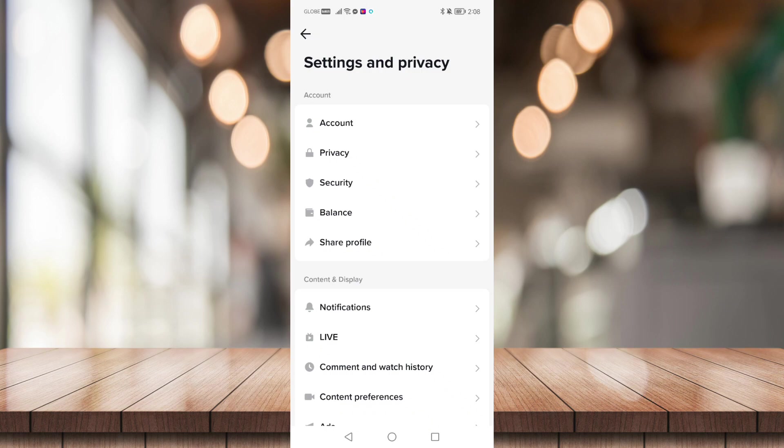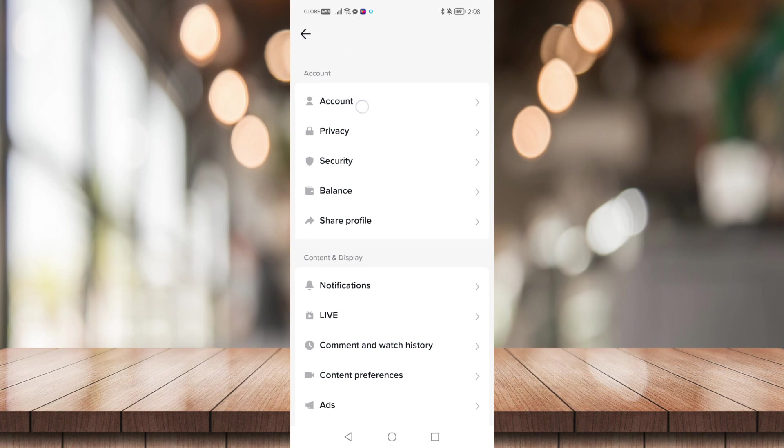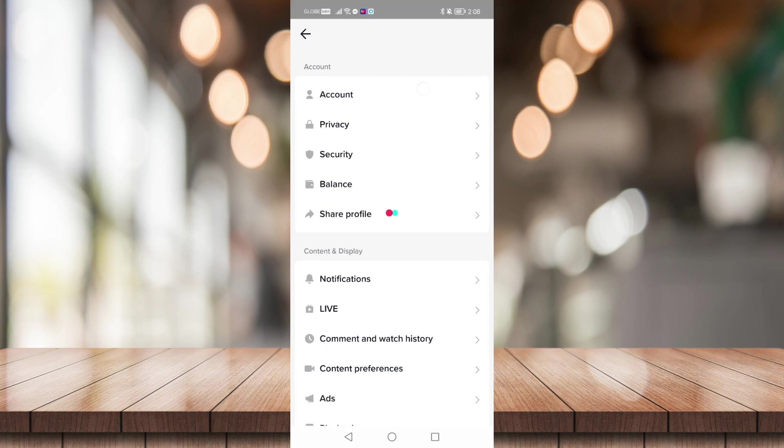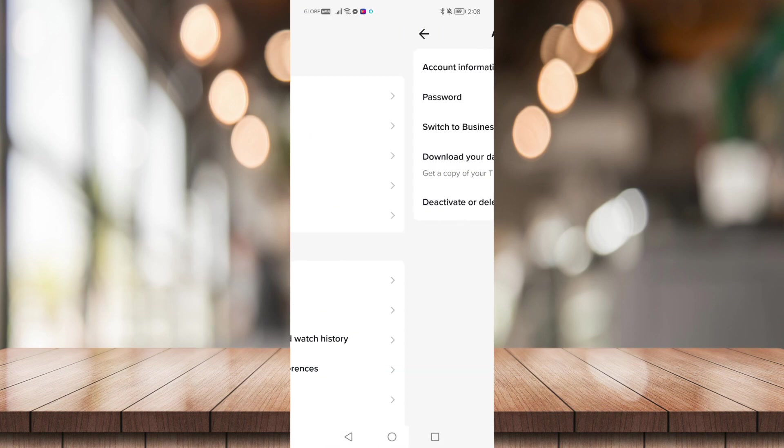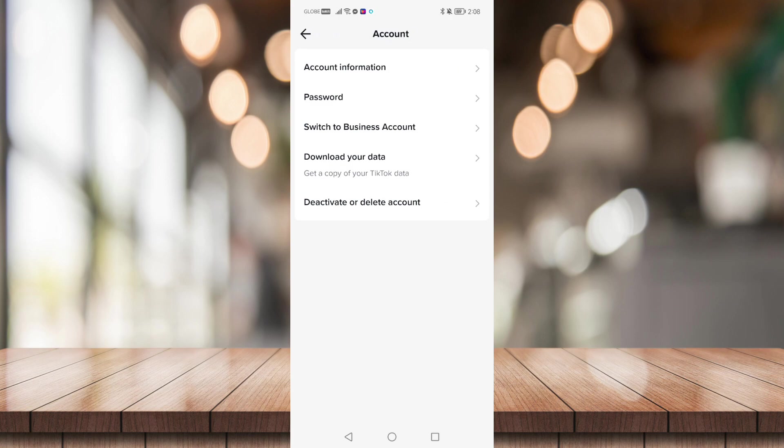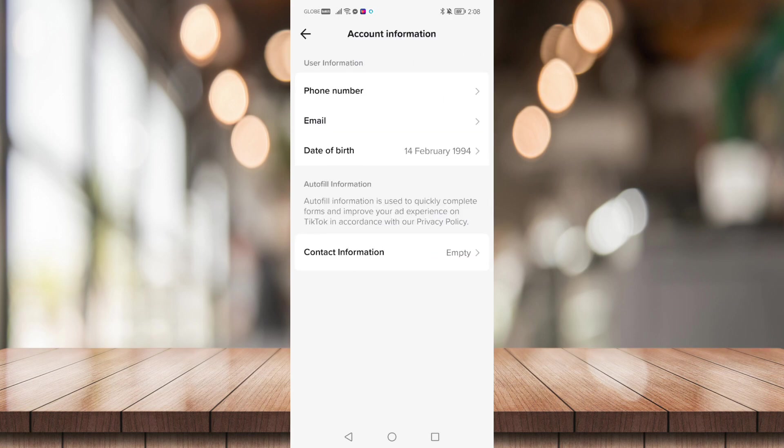Once you're in Settings and Privacy, head on to Account right here. Then click on Account Information, then click on Email right here.